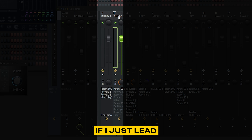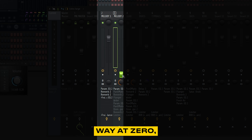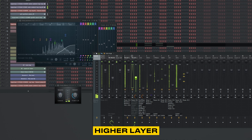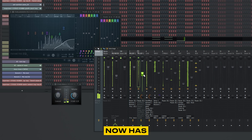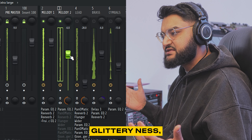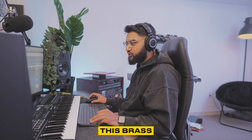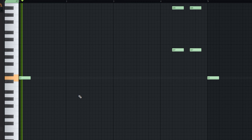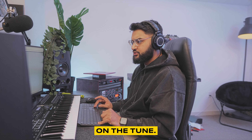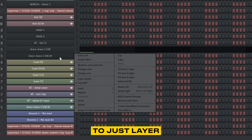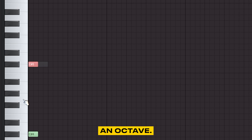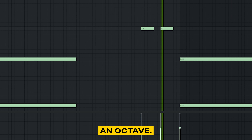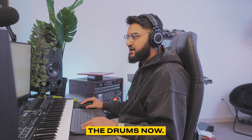For example, if I just leave this melody two all the way at zero, it sounds kind of dark. As soon as I bring in this higher layer, now it has a little bit of glitteriness — it has some polishedness to it. Let's tackle this brass. It was out of tune. What we're going to do is actually layer this and stack it up an octave. Let's go over to the drums now.